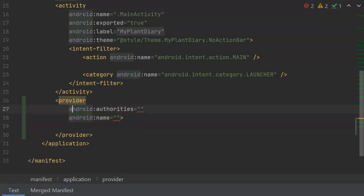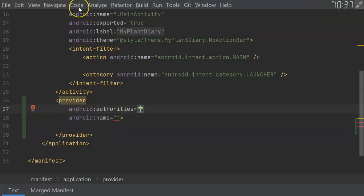We're going to need an open and close tag, so I'll go ahead and do the close tag. Now, the Android authorities...